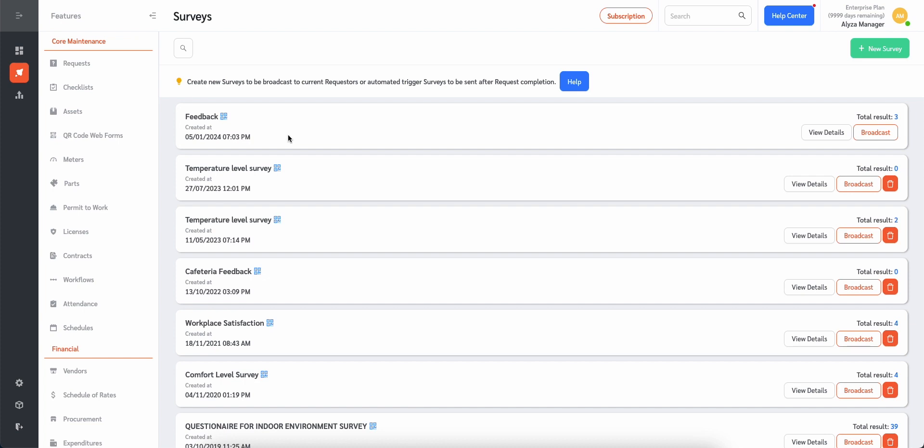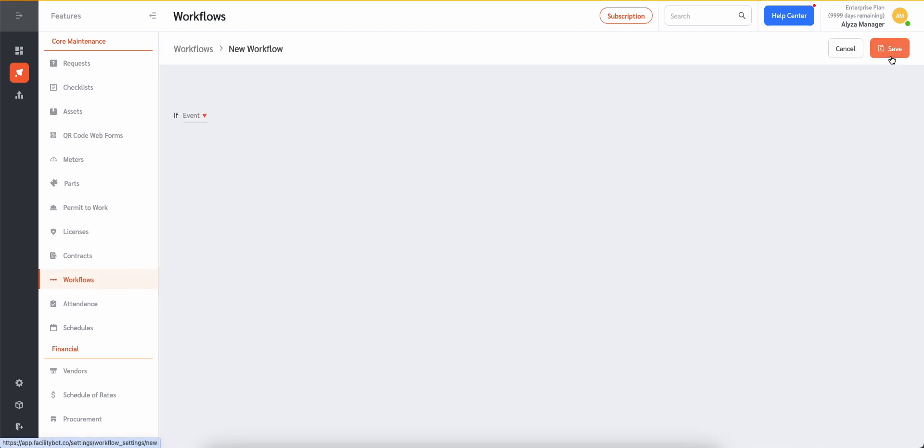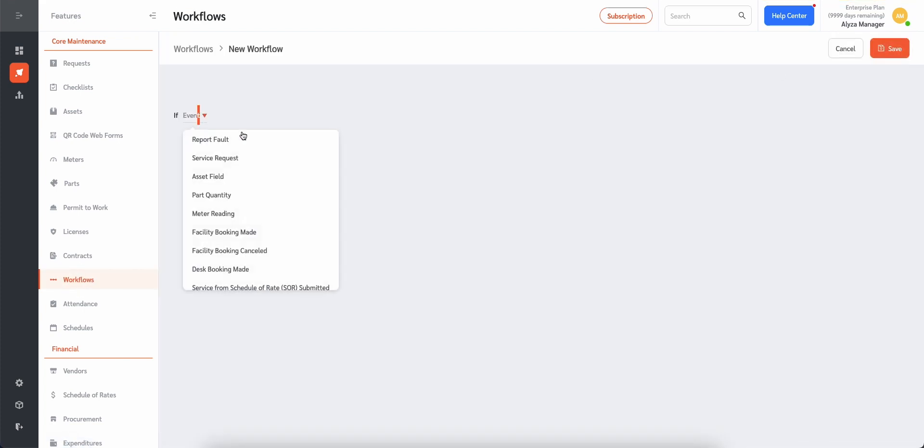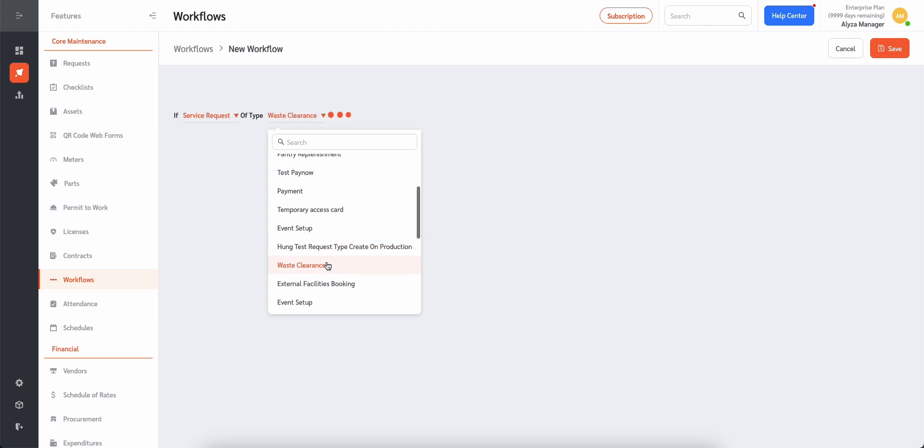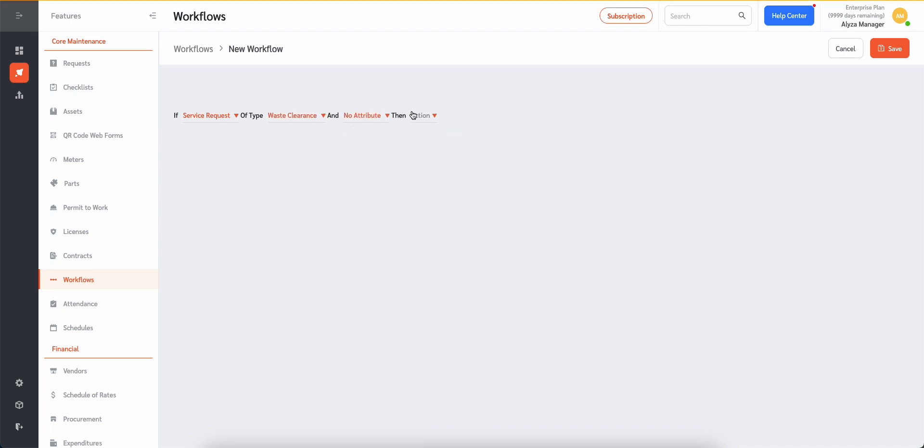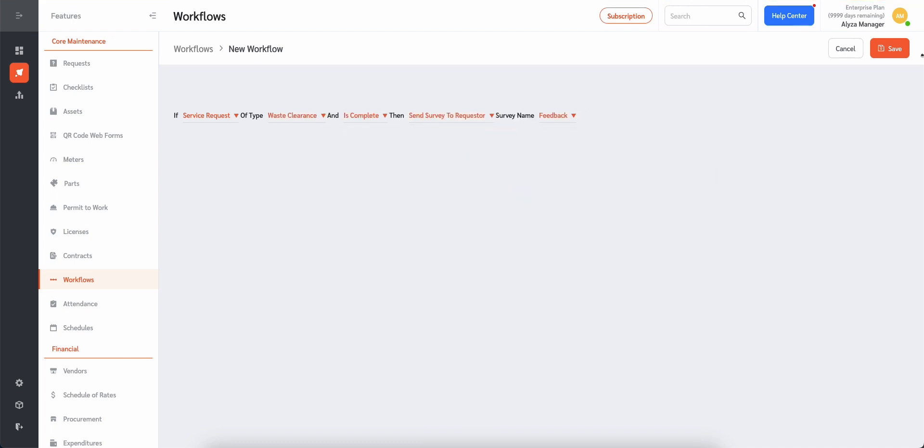Go to Features, then Workflows. Create a new workflow that automatically sends the standard feedback survey to the requester once the responder completes the fault report or service request submitted.